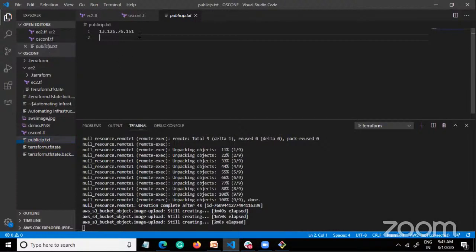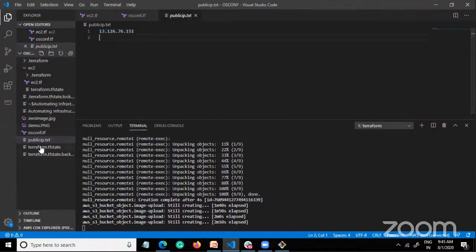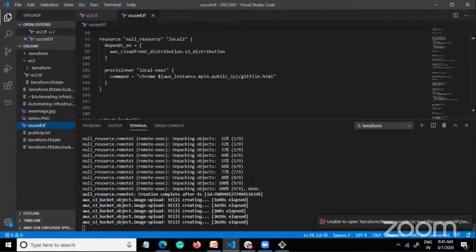It's giving me the IP address of the particular instance — the server where my code is deployed. I wrote the code to output that particular IP, and it's giving me that. We have to wait until it completes.